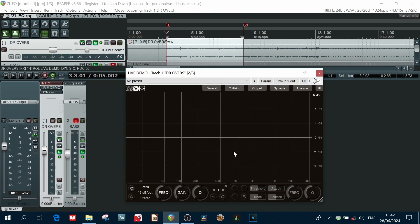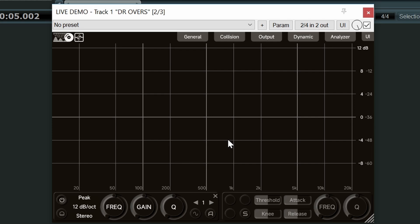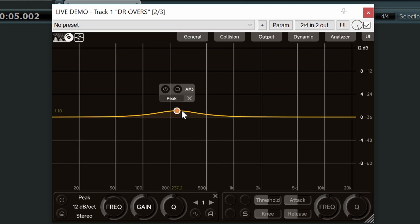Okay, let's start with the EQ side of things. This is what the plugin looks like when you first open it. Now you can have up to 16 bands. To create a band, quite simply double click. You now have a band.